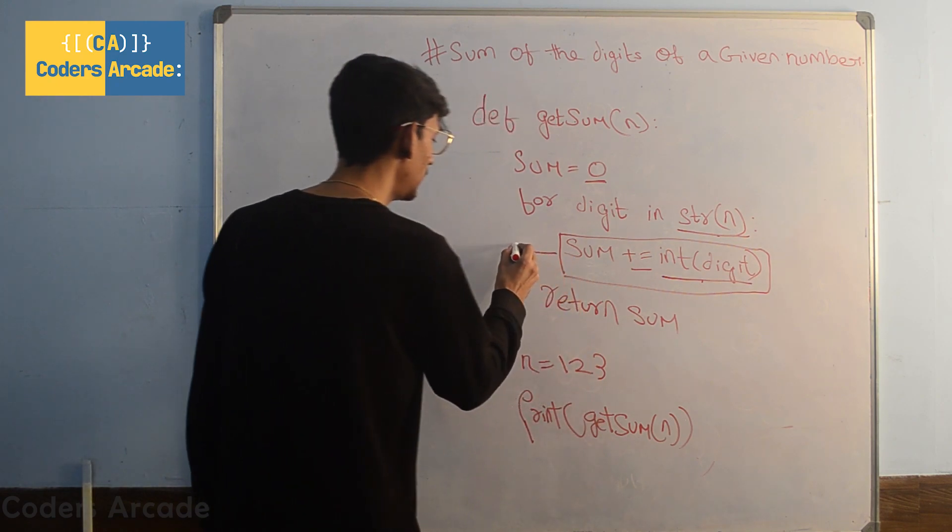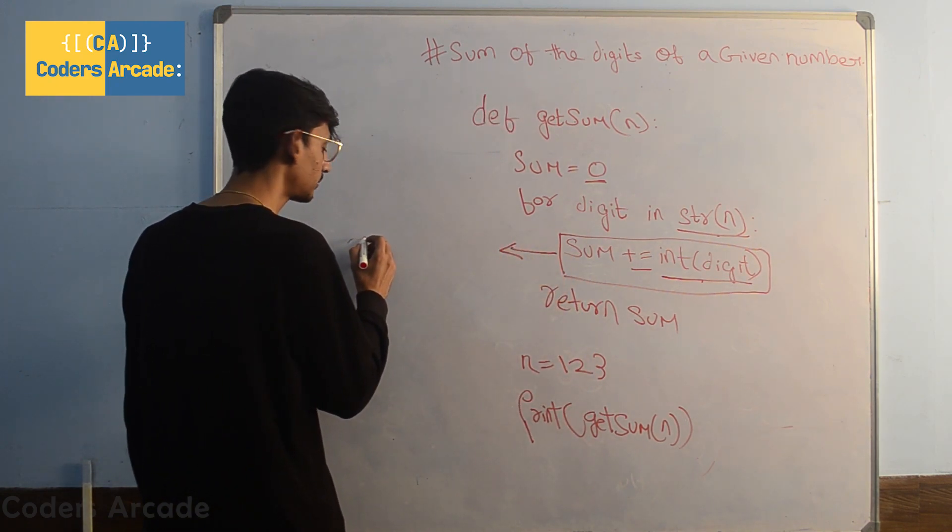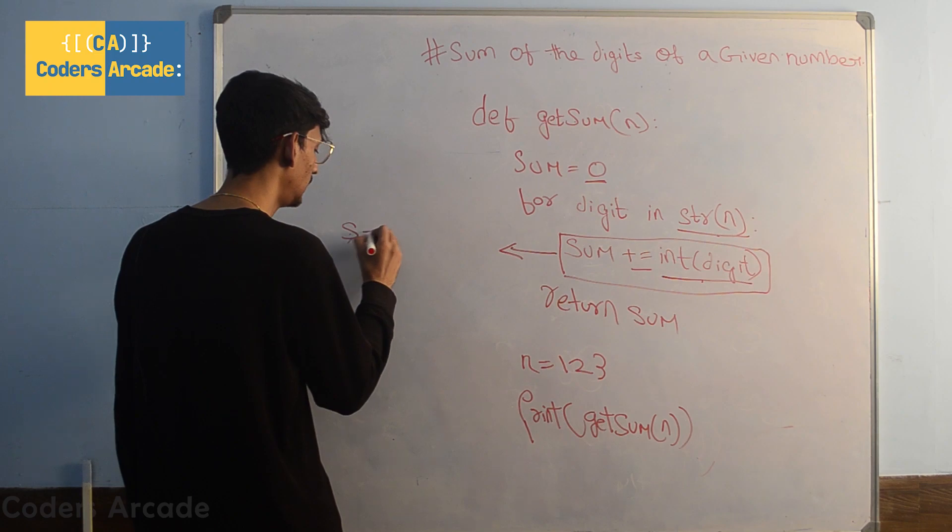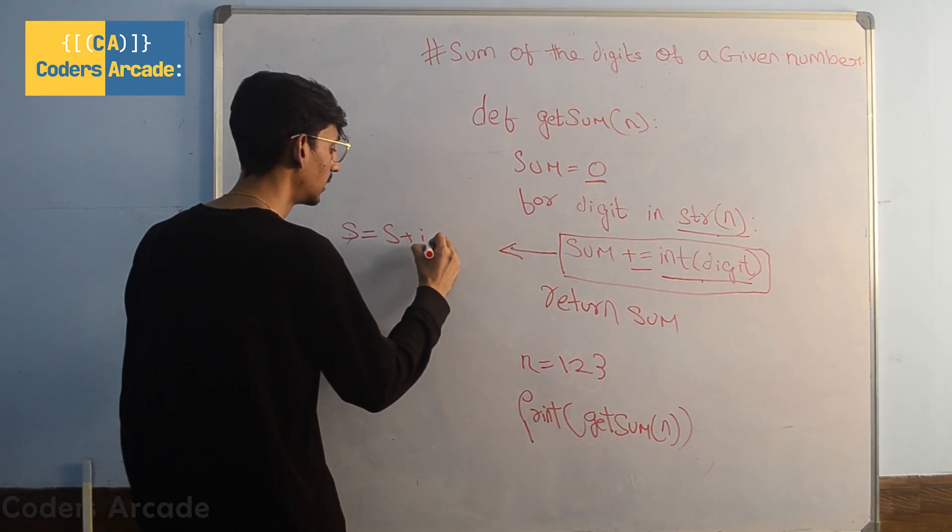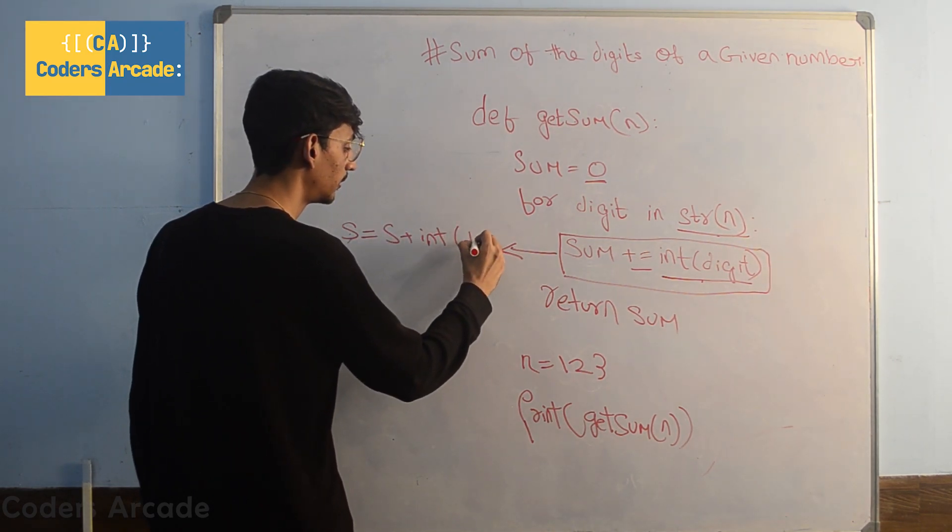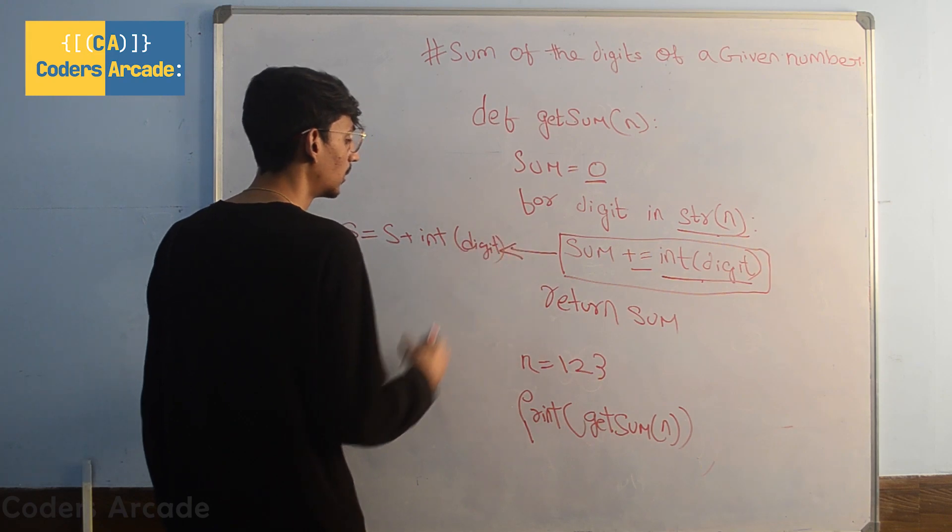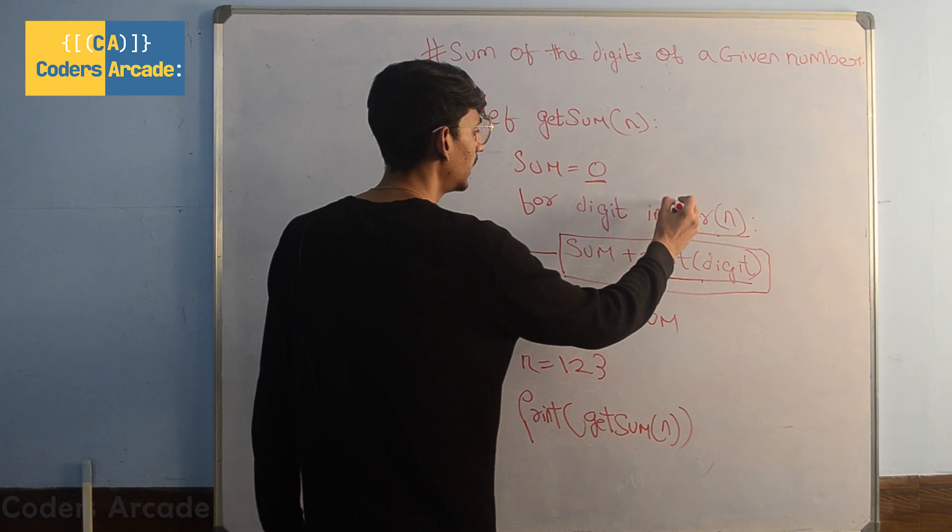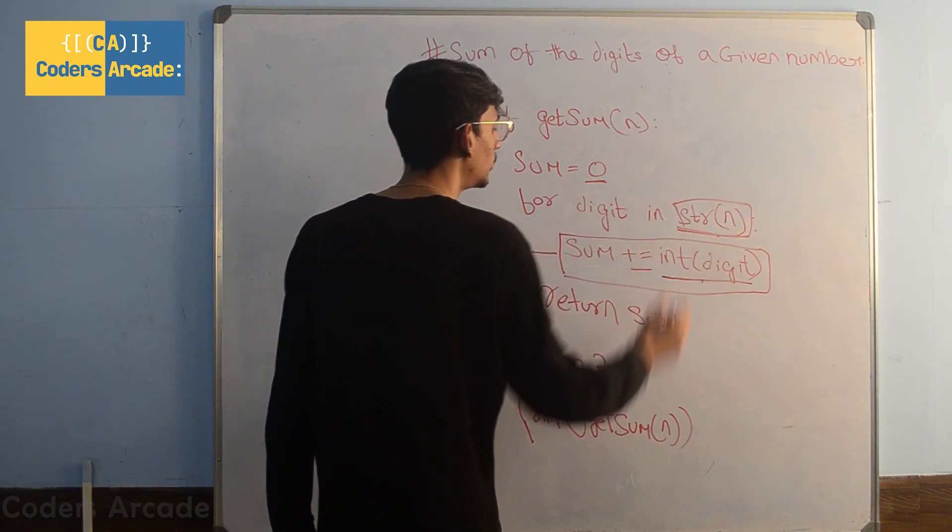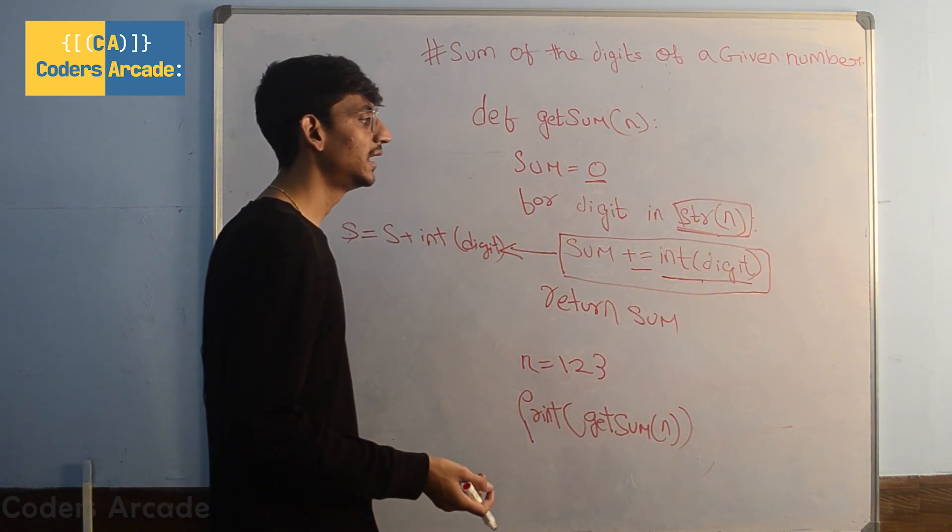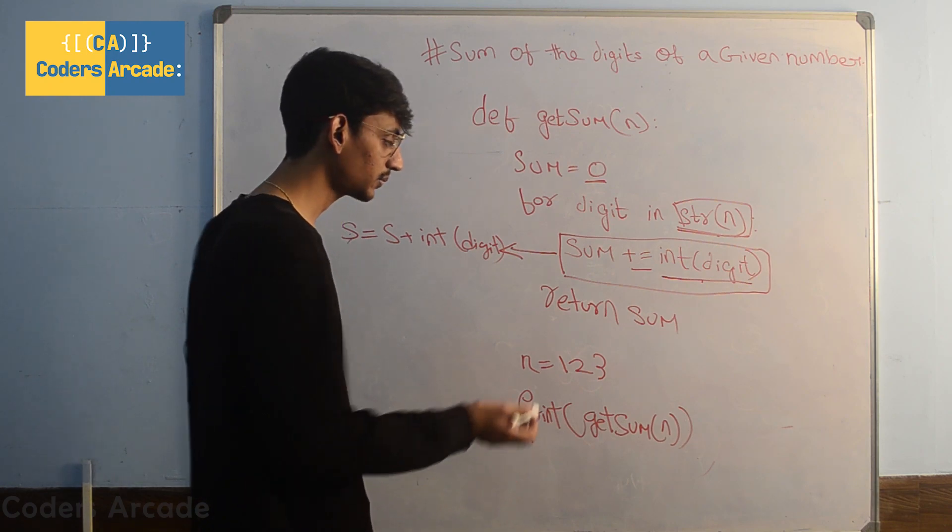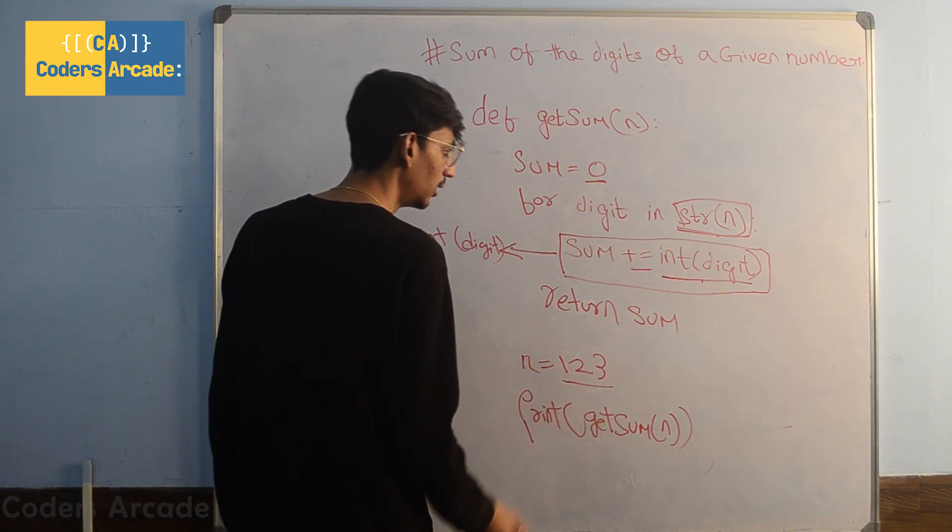This can be also written as sum equals to sum plus int of digit. We are converting our given number into string so that we can read each and every digit of our number.